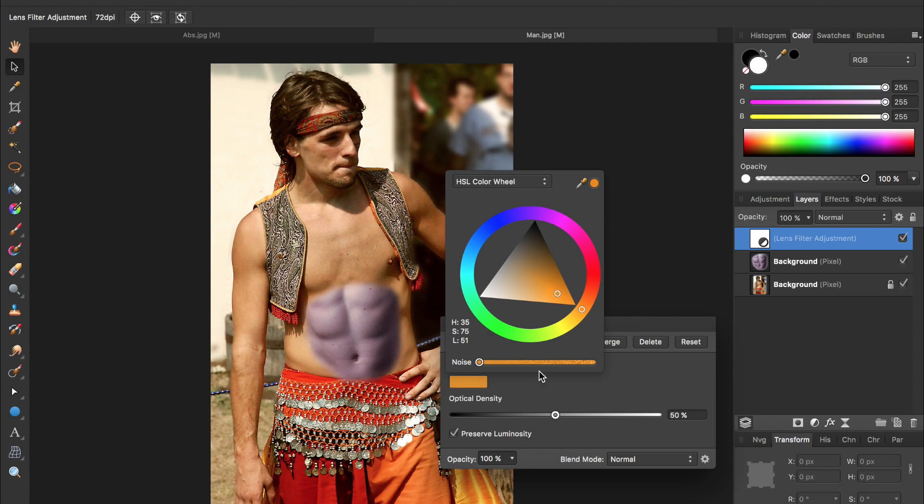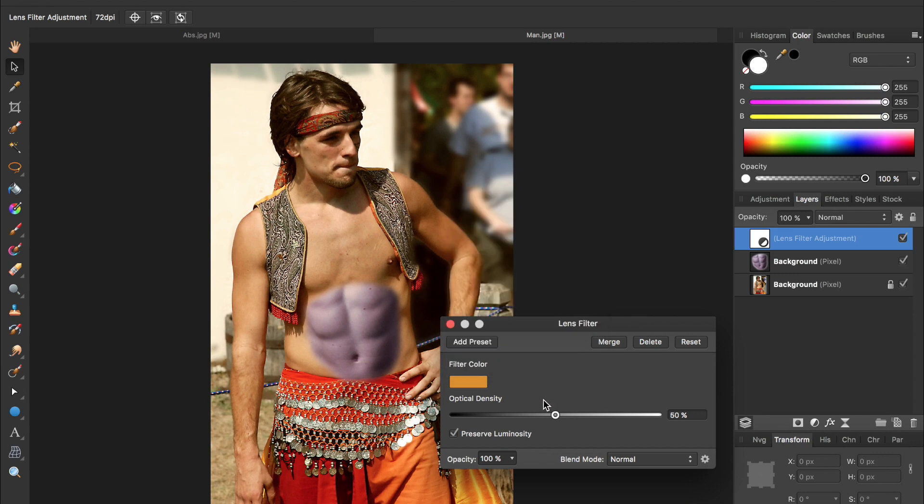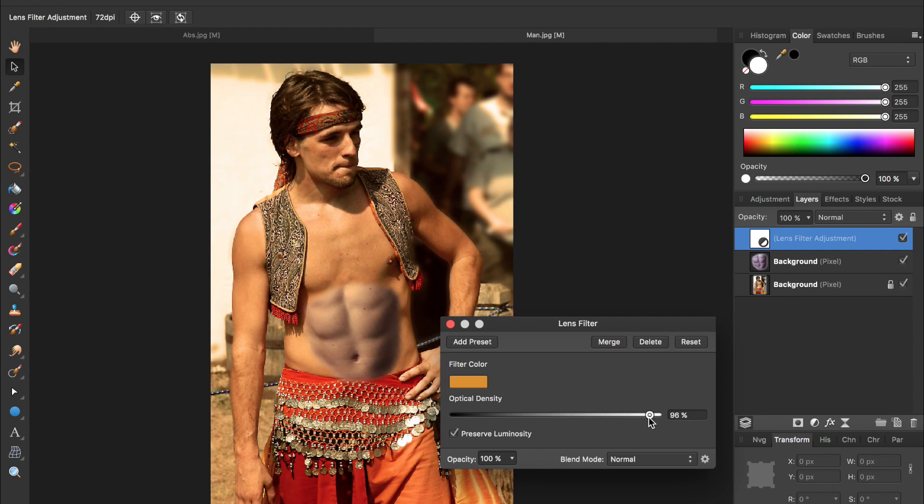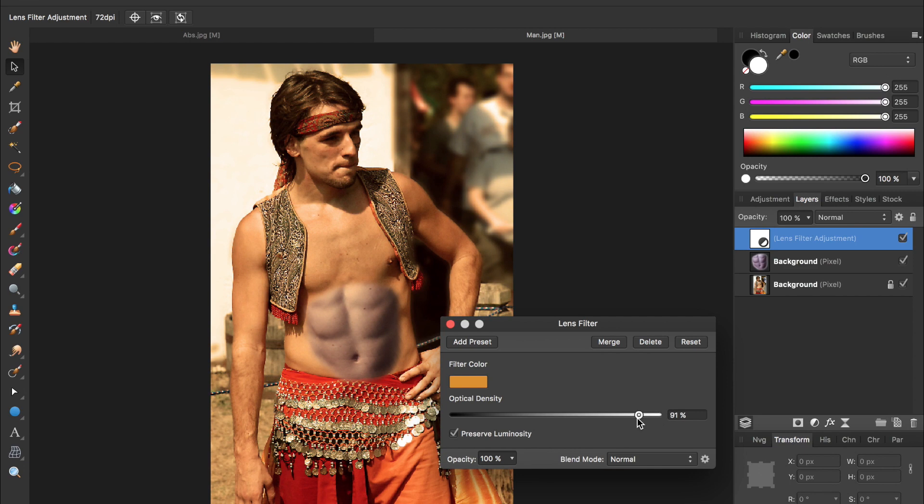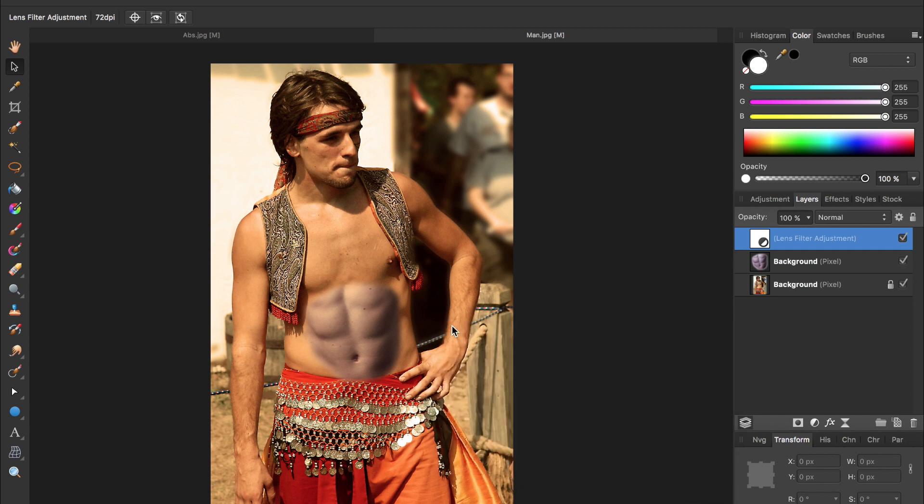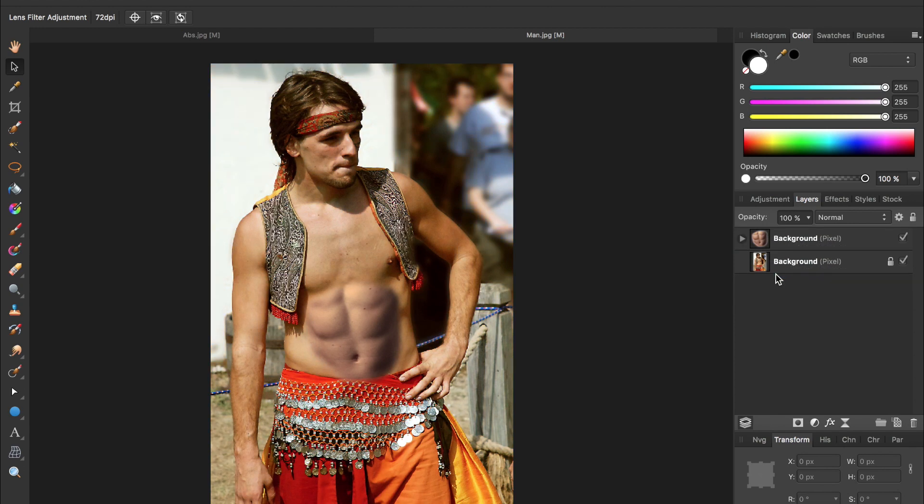That looks fine. So, now I'll also increase the optical density, which is kind of like the saturation of this lens filter. Maybe I'll bump it up to about 90% and then exit out of this. And then, so the lens filter isn't affecting the entire picture, but just the abs, I'm going to drag it down and to the right of the abs. And now, it's just affecting them.